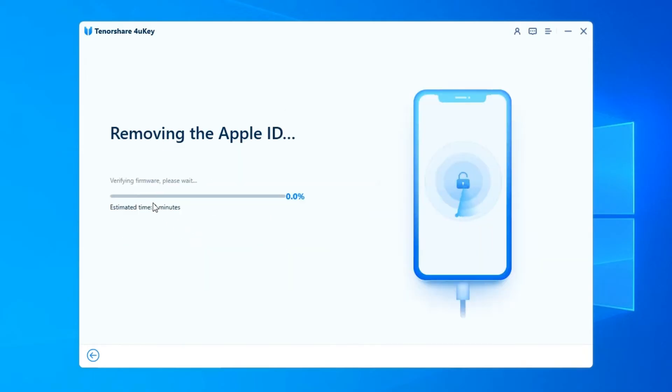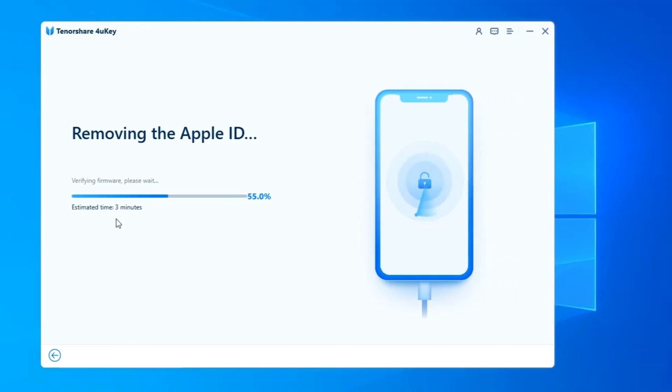Please do not disconnect your device during the whole process. Your device will enter recovery mode automatically and a progress bar will be displayed on your device screen.